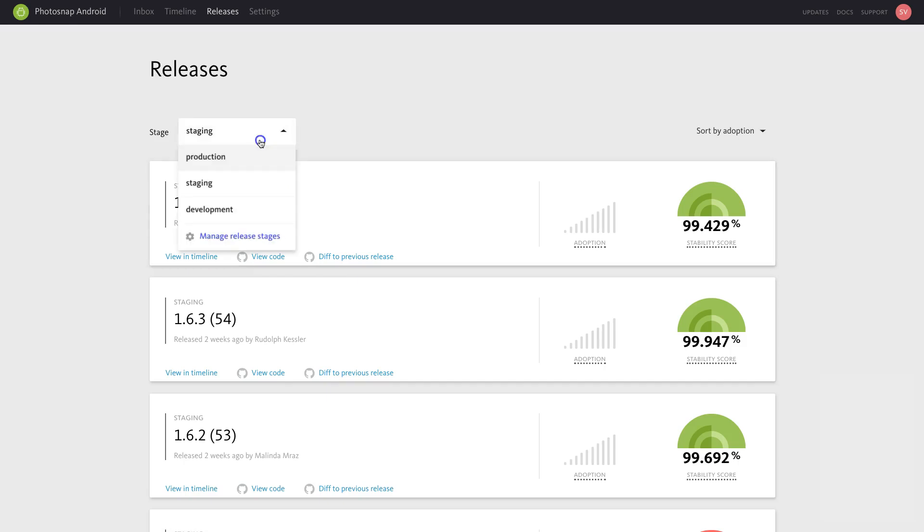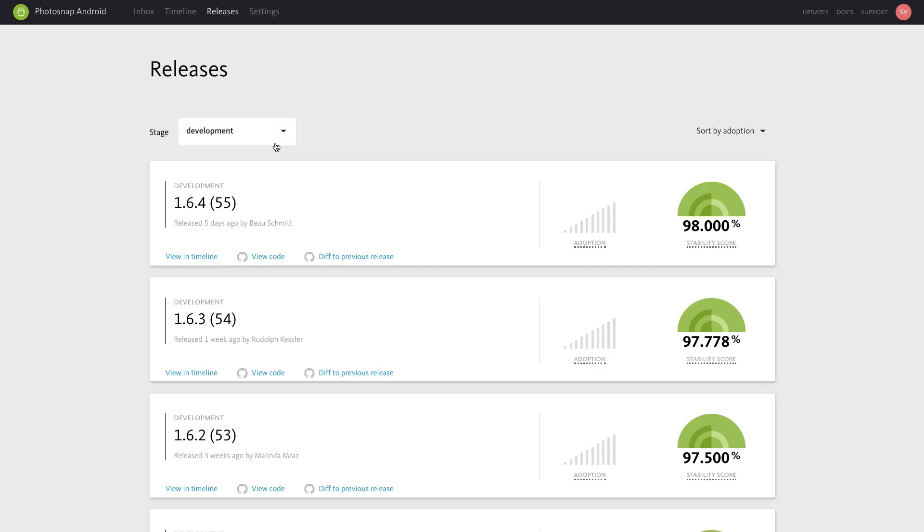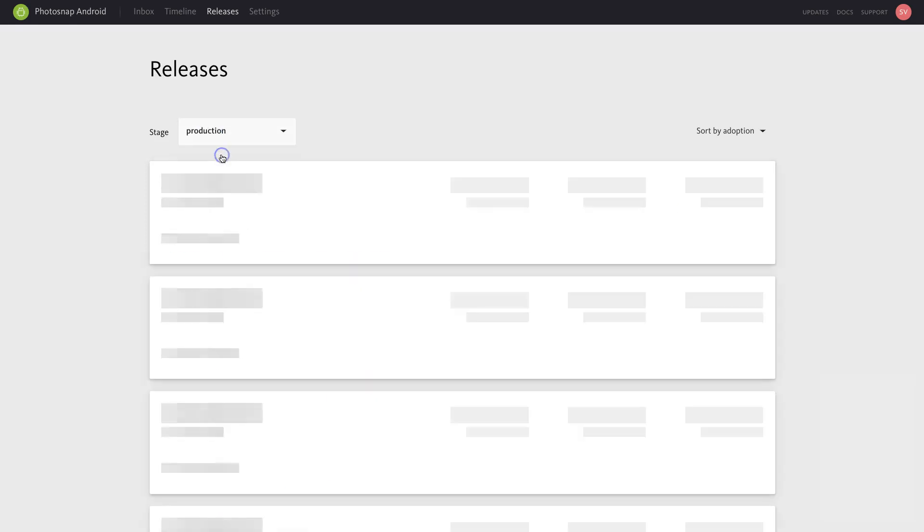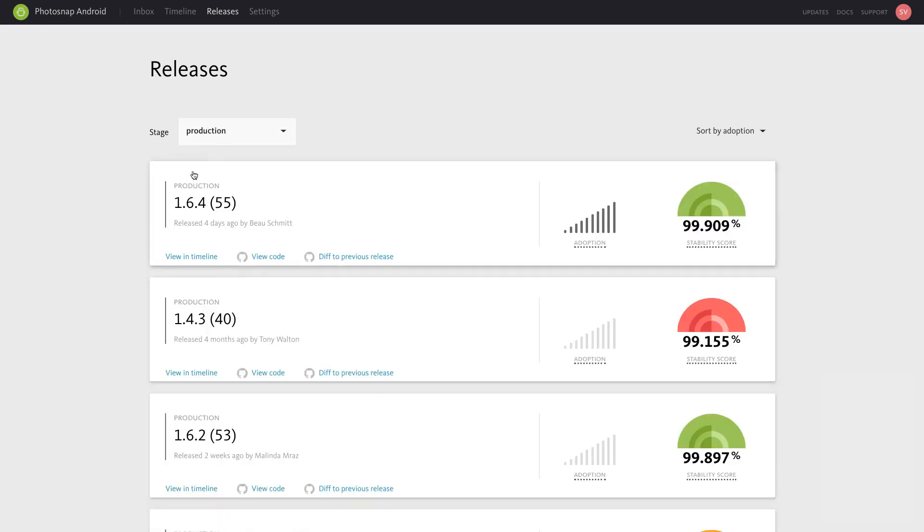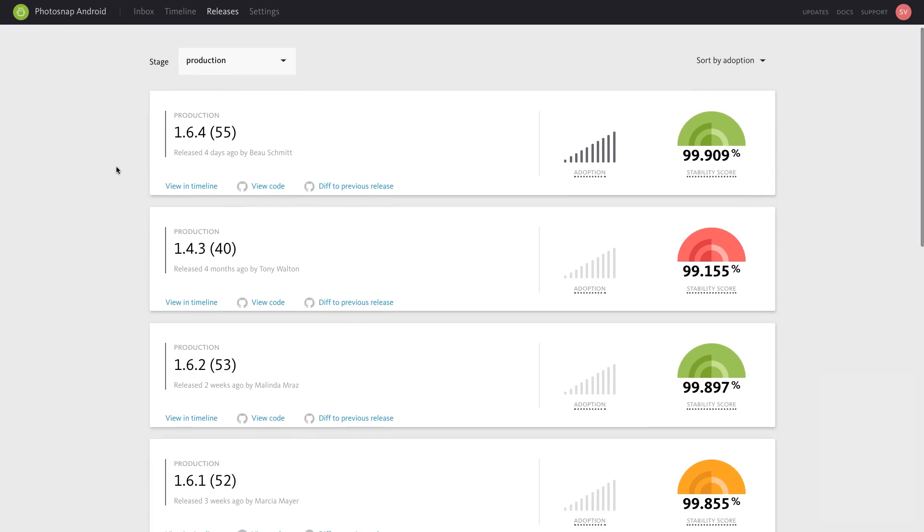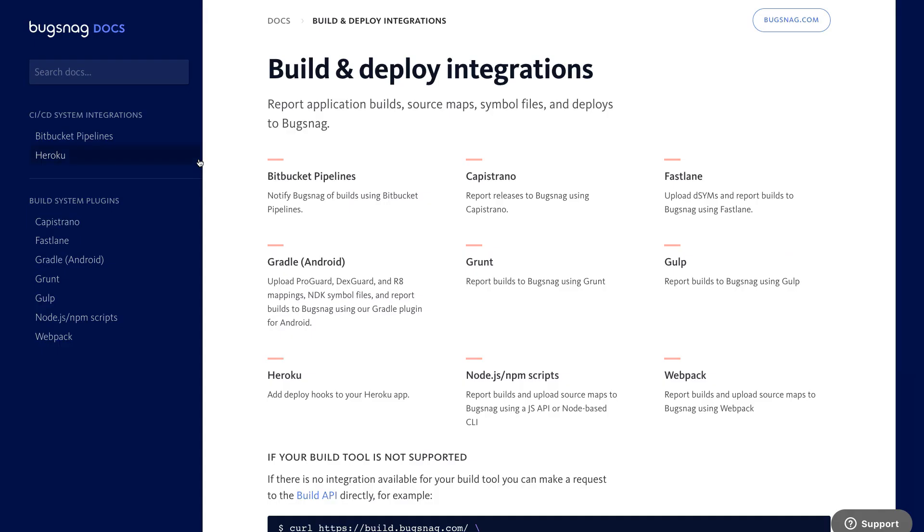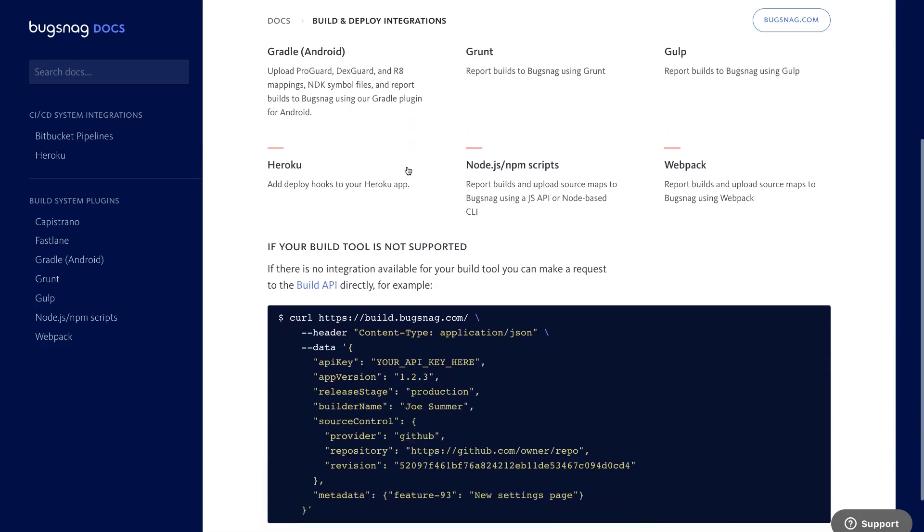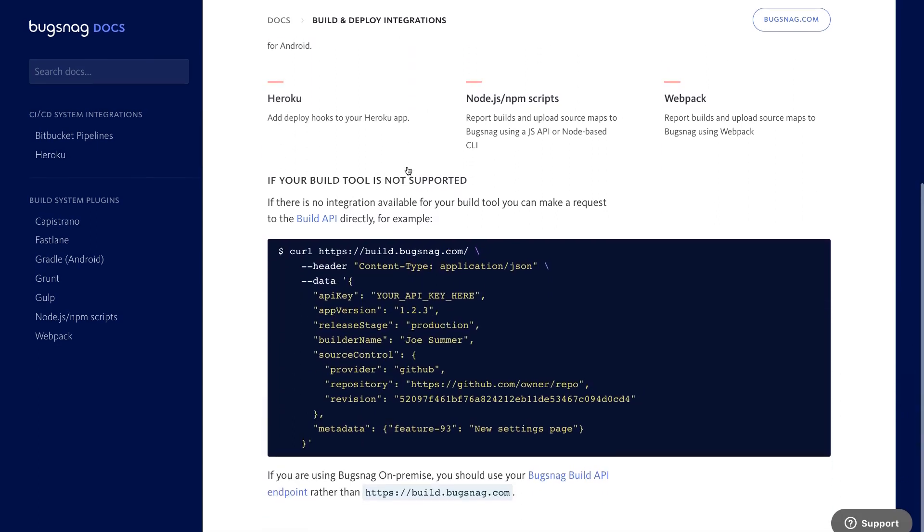Each release card contains a summary of information about your release, including the app version, version code, and revision number. We recommend keeping your versioning scheme consistent across tools. Beneath the version number, you'll see when this version was released and who released the build. The Release By field should be populated by your build tool integration or set manually via the build API.